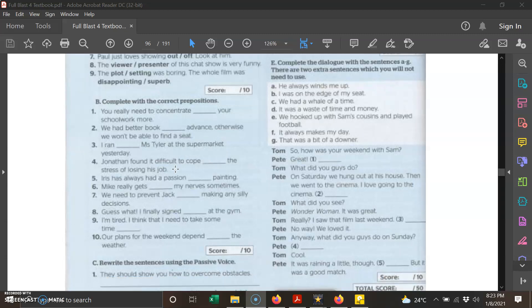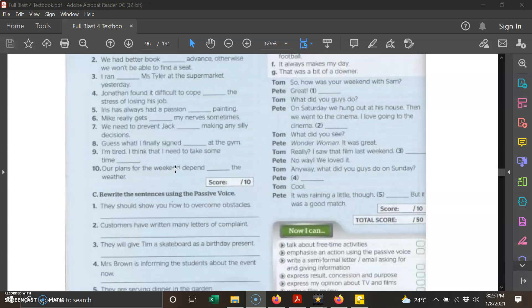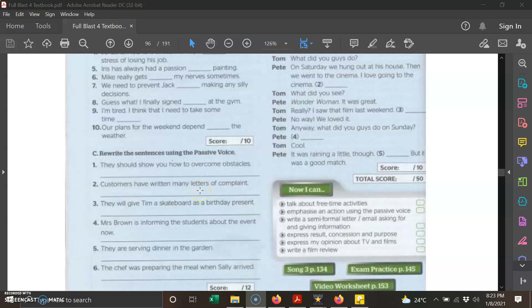For part C, you need to rewrite the sentences using the passive form. Passive form means ayat cakap pindah. We have two types of sentences or voices: the first one is active and the second one is passive. All of these sentences are in the active form, so you need to change them into passive voice.